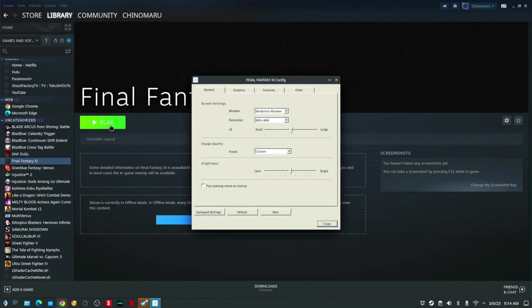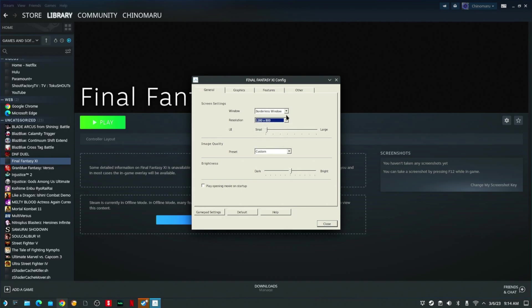Within this window, you can change your resolution. It's best to change it to the default resolution. You can leave it on Borderless Window. You're going to go to Gamepad Settings.